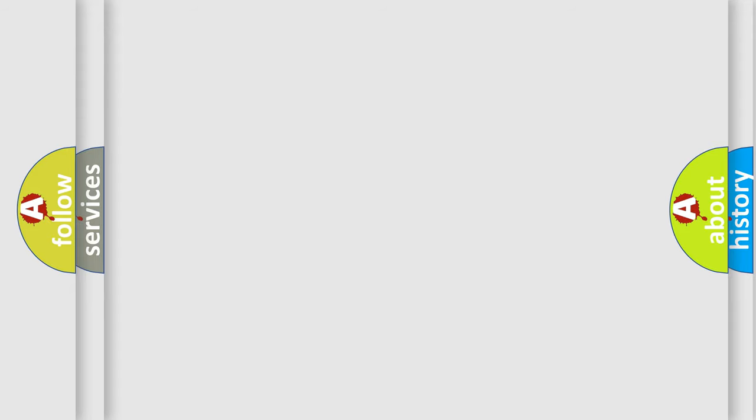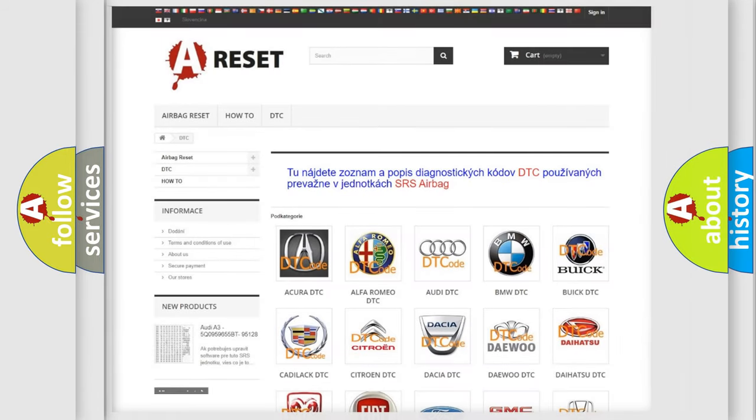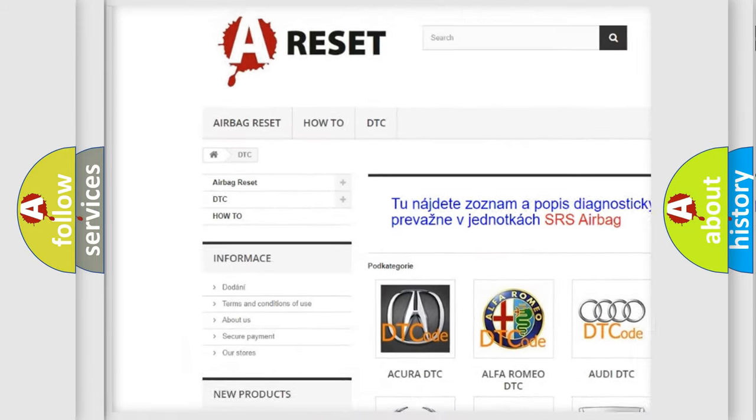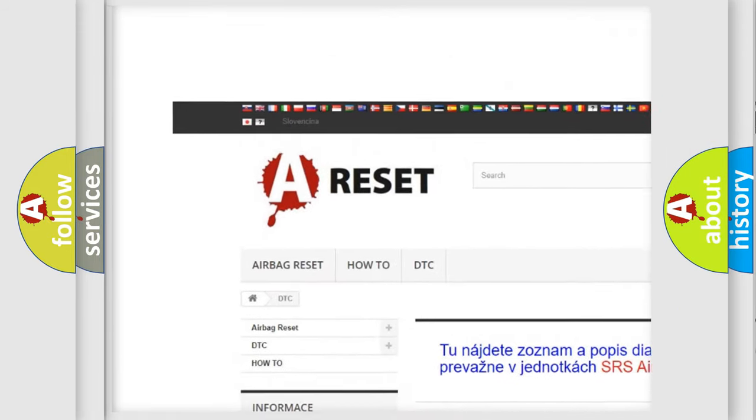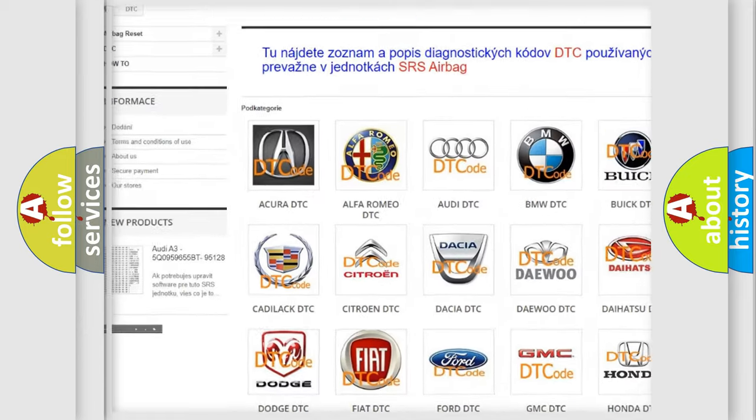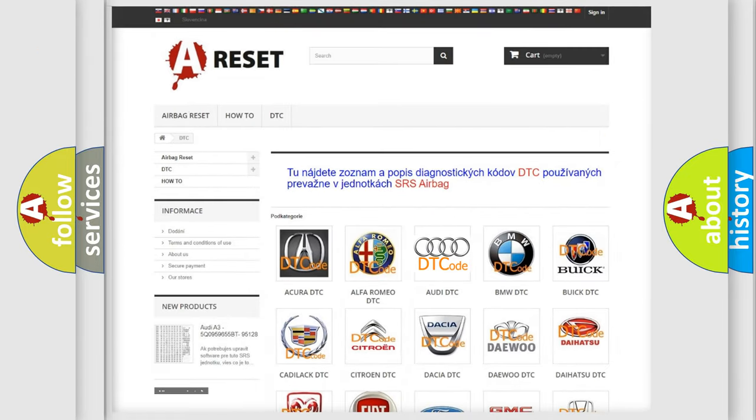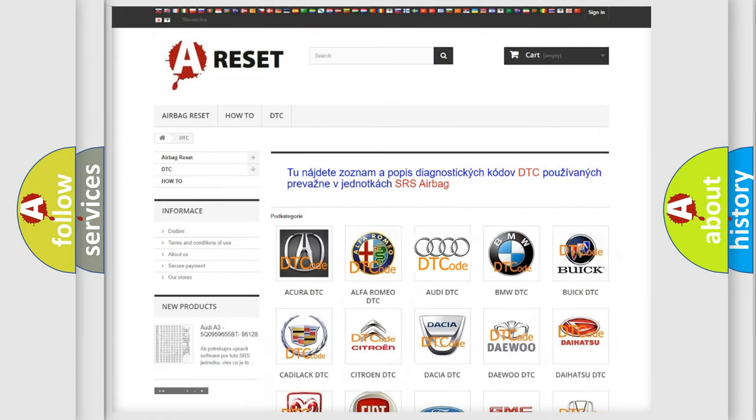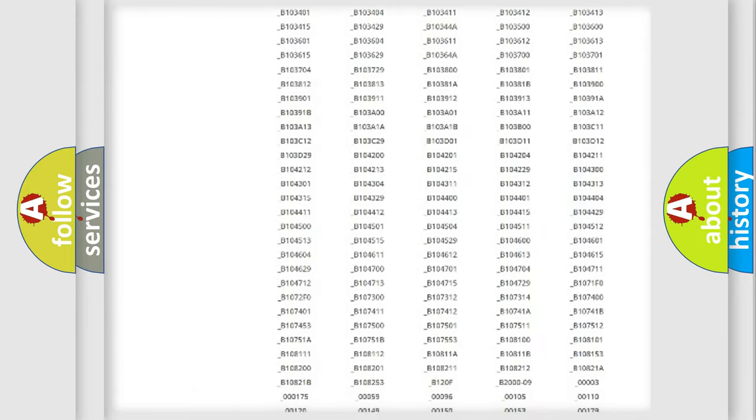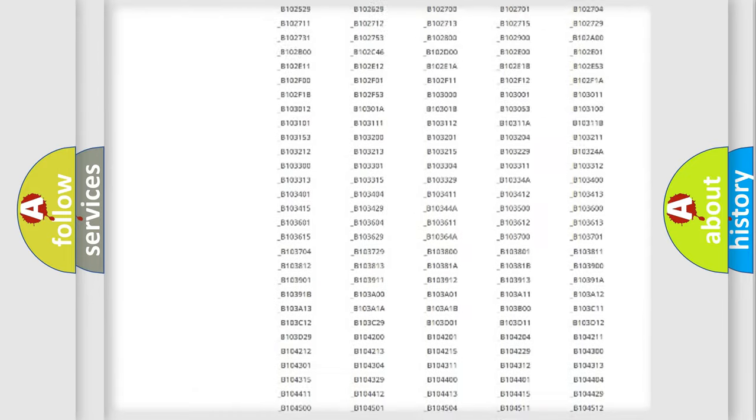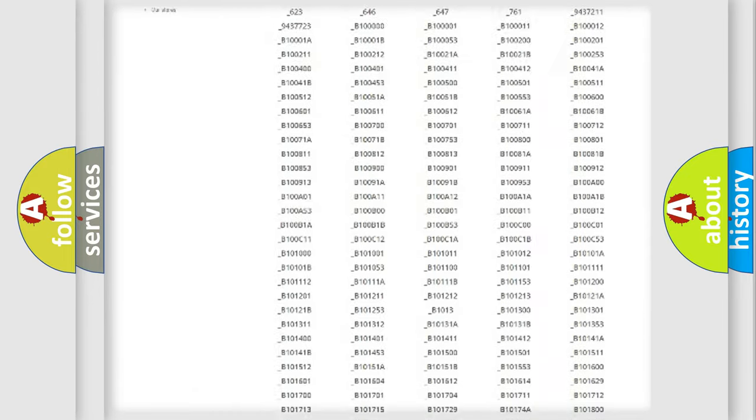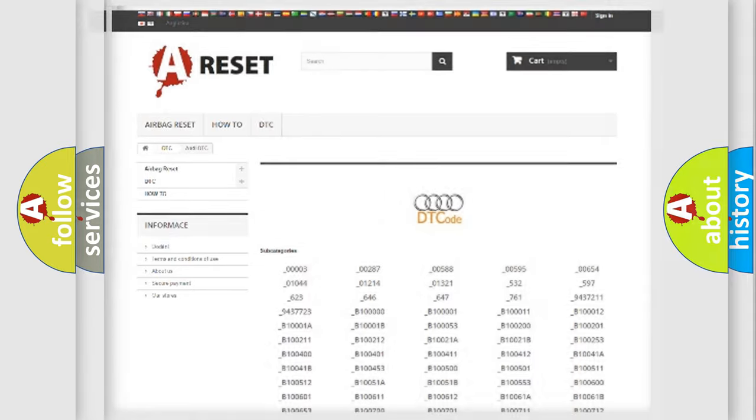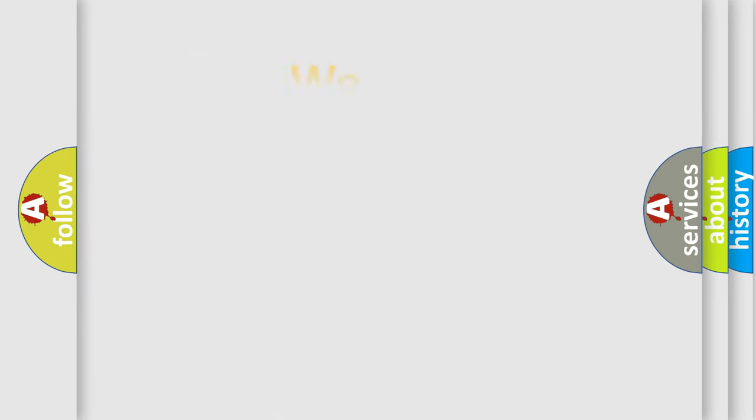Our website airbagreset.sk produces useful videos for you. You do not have to go through the OBD2 protocol anymore to know how to troubleshoot any car breakdown. You will find all the diagnostic codes that can be diagnosed in a car, Audi vehicles, and also many other useful things.